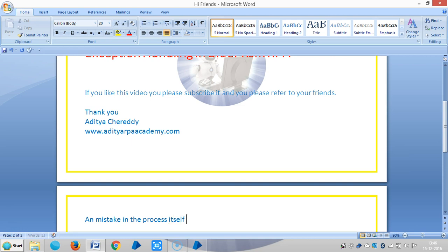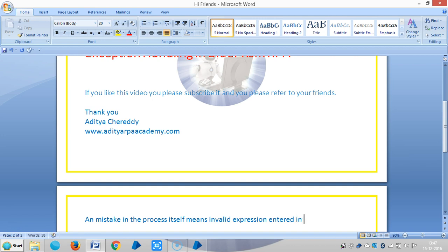This means an invalid expression entered into a calculation stage.